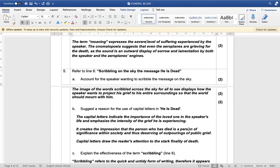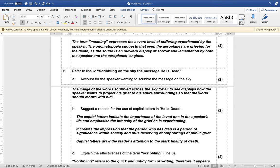Account for the speaker wanting to scribble the message on the sky — two marks. The image of the words scribbled across the sky for all to see displays how the speaker wants to project his grief to his entire surroundings so that the world should mourn with him.